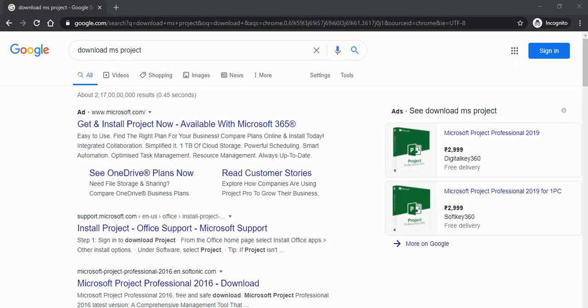Hey friends, this is Anil and in this video, we will learn how we can install free Microsoft Project Professional 2016 trial account.